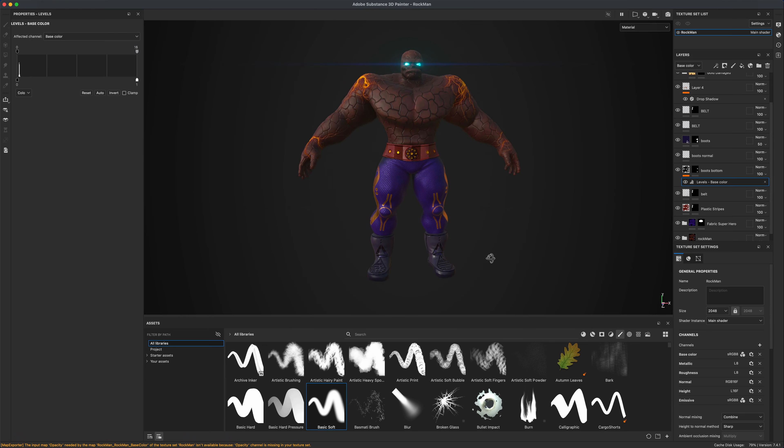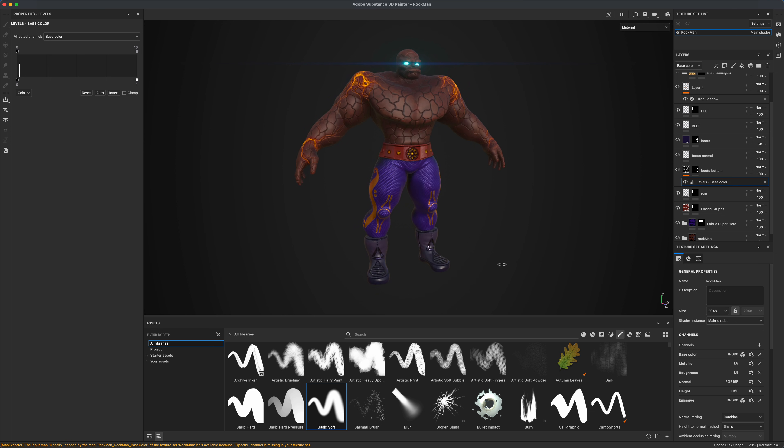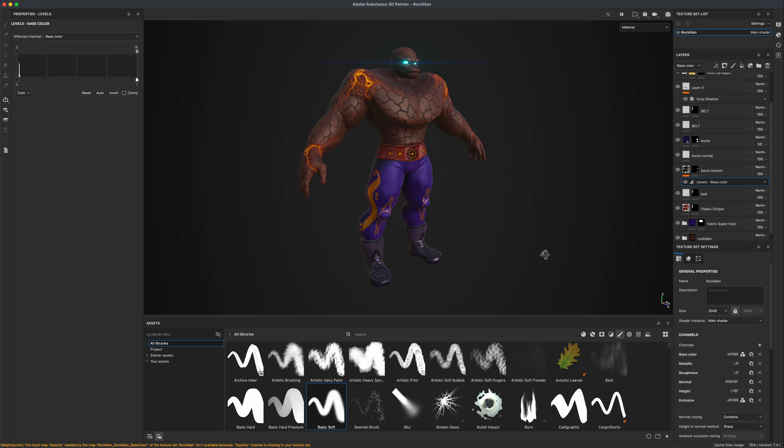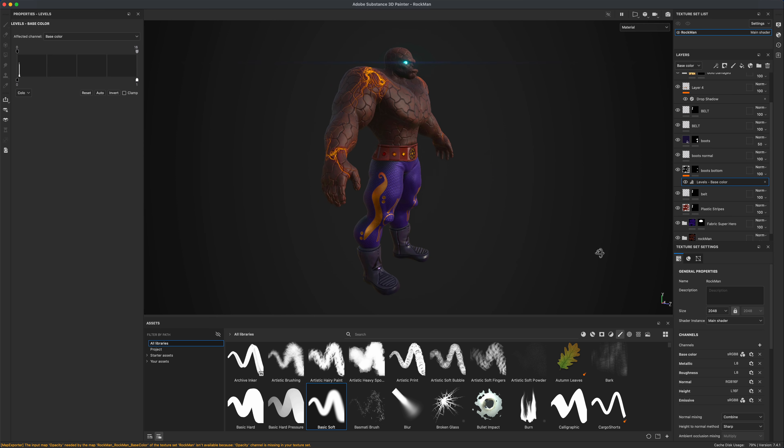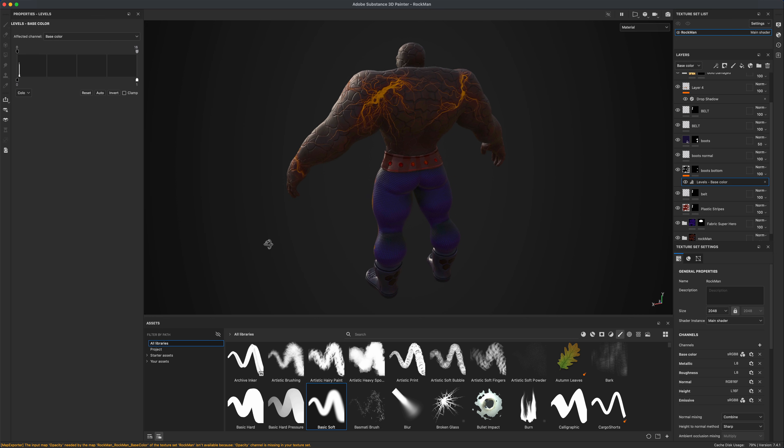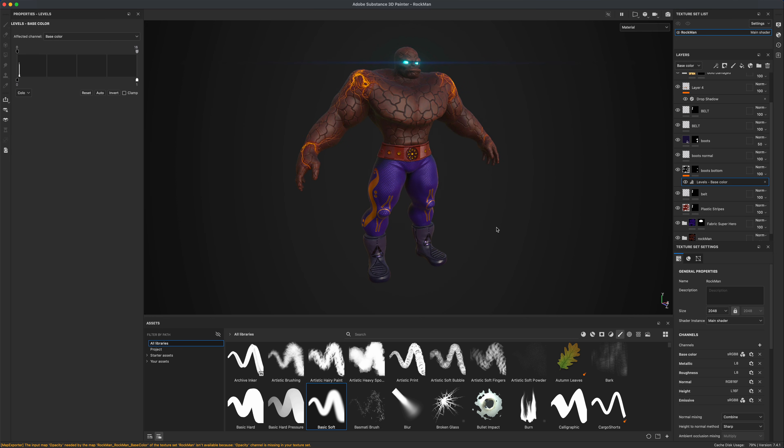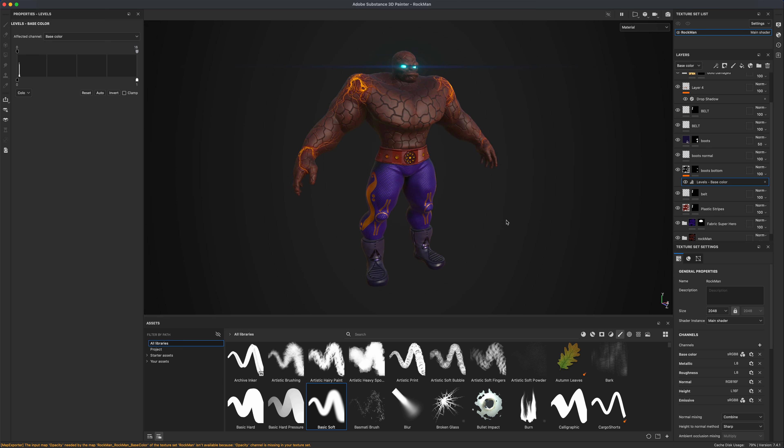So here it is in Substance Painter, and this is what I decided to go with. I was kind of having fun playing around, but I'm pretty happy with the way he came out.